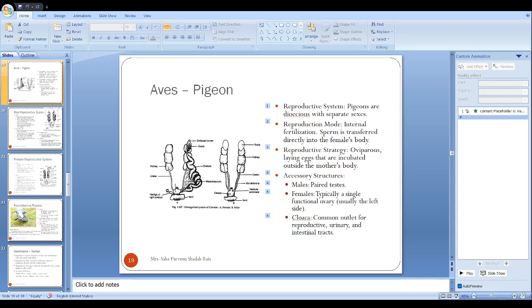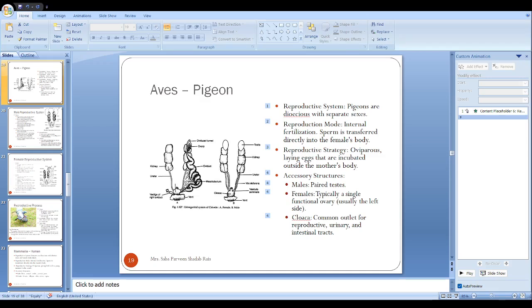After that the egg will travel. When the eggs are mature and ready, they are released into the body cavity. So in the body cavity, sperm will travel and inside the body cavity only, fertilization of the egg will happen. After that the egg will go to the oviduct.